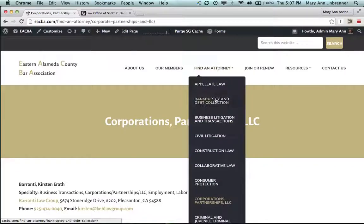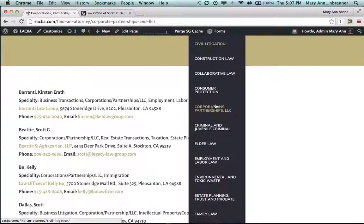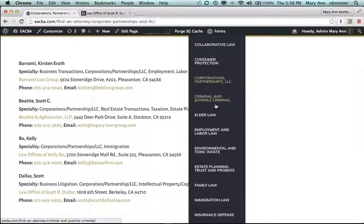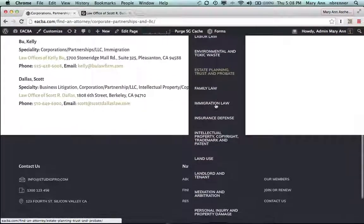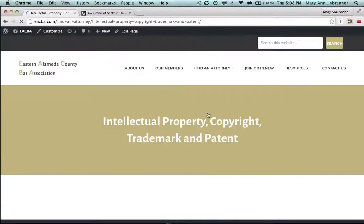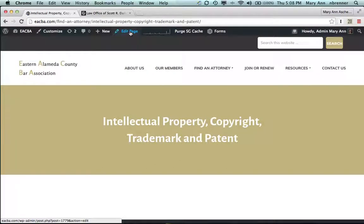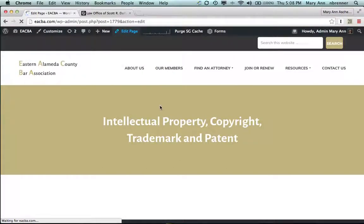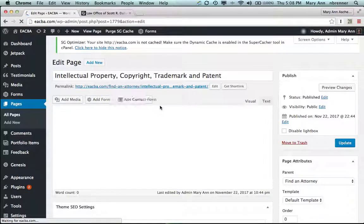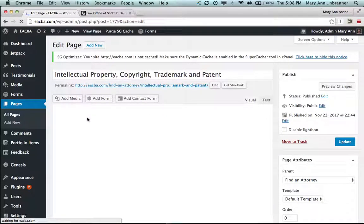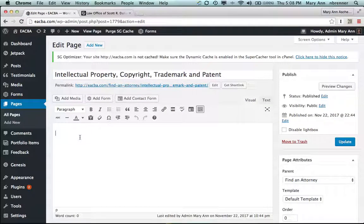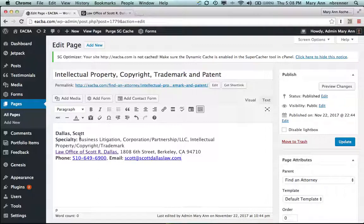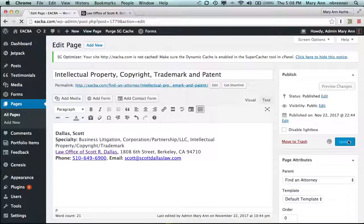Again, go to view page. Let's find our intellectual property. Well, here it is. International property, copyright, trademark, and patent. Edit page. And there's not actually, he's the very first person in there. Go up there. Command V. And update.